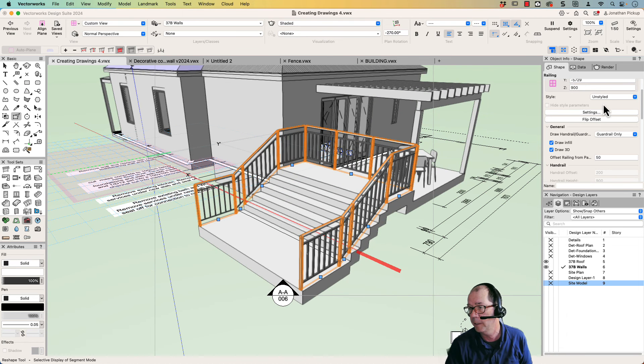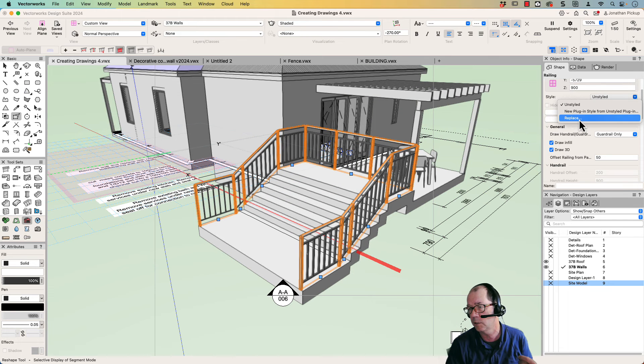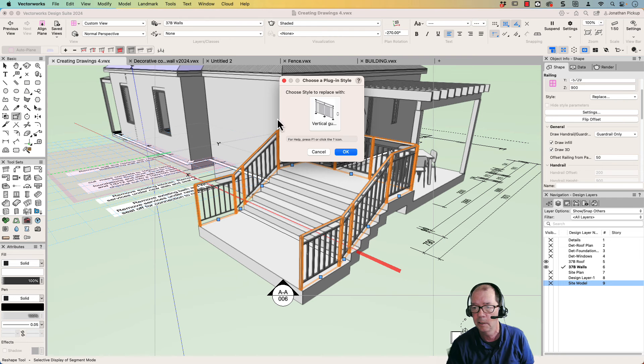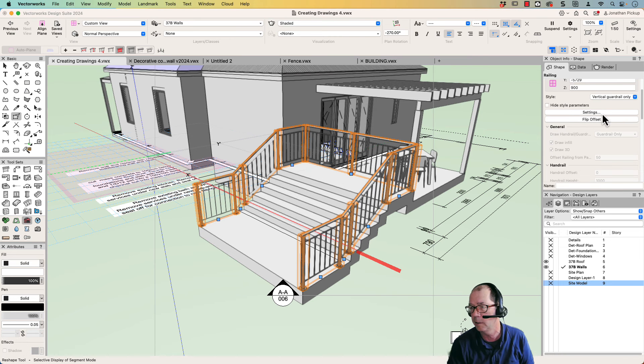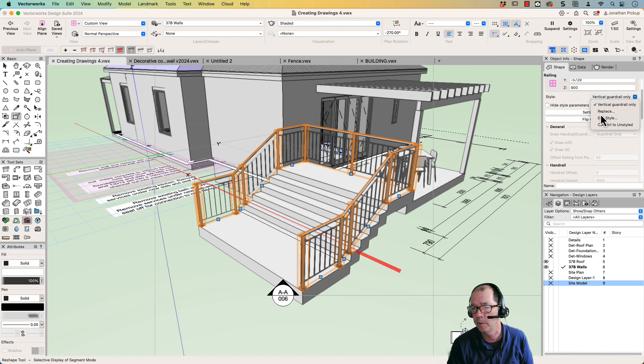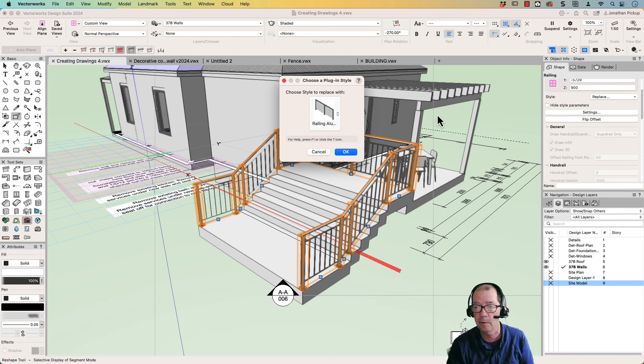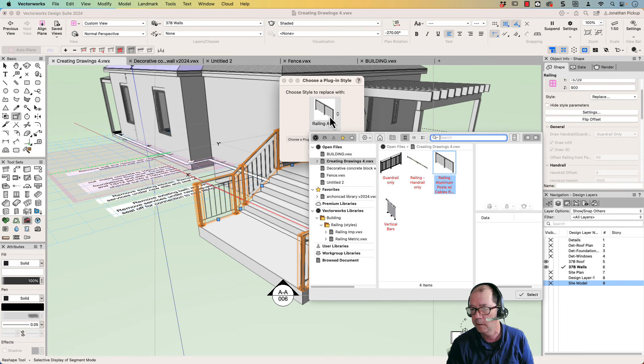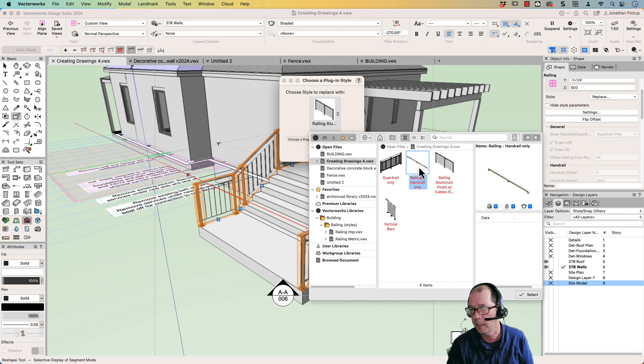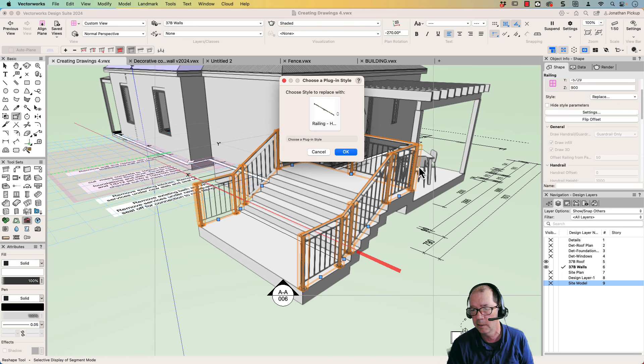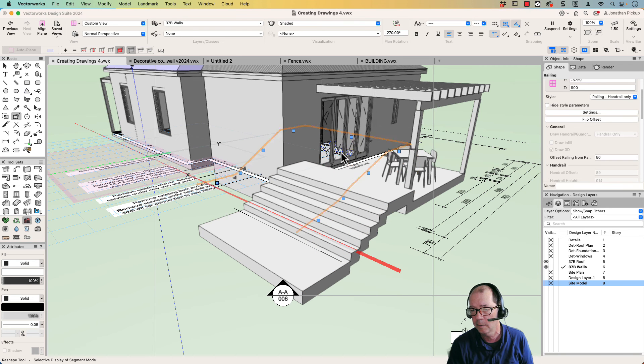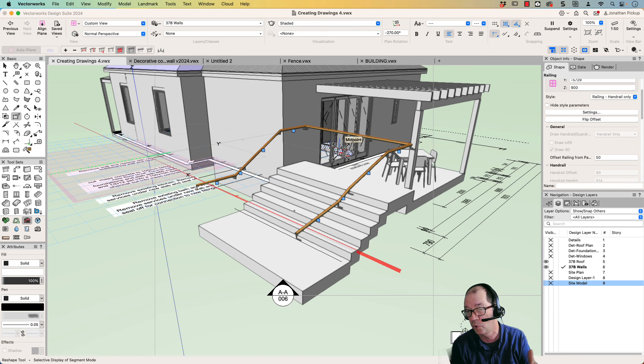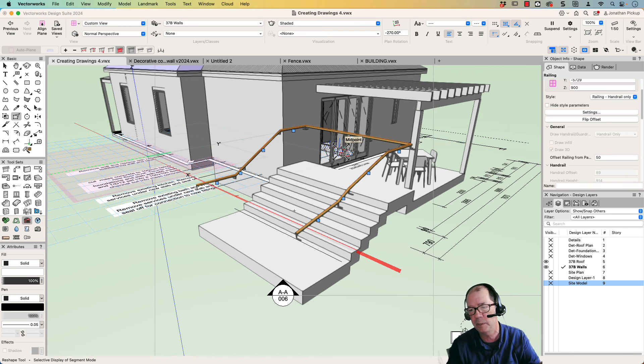But I can also change this to styled objects. So when I go replace, I can choose a vertical guardrail only, which I think is the one I've already got. Let's now replace that with a handrail only. I think I've got one here which is a handrail only. Great if it was on a wall. That would then just stick to the wall. It would be so cool.